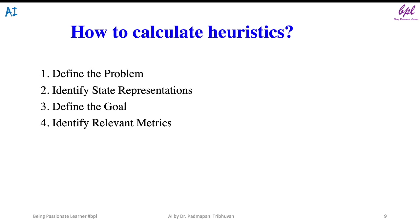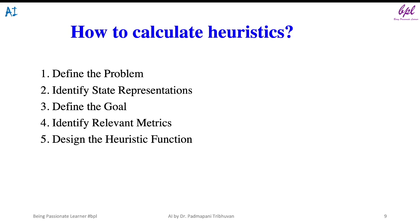The third step is to define the goal — clearly articulate what the goal of the problem is and what the optimal solution looks like. The fourth step is to identify relevant metrics — determine the metrics or factors that influence the quality or cost of a state towards reaching the goal; these factors should be relevant to the problem and contribute to the heuristic estimate. The fifth step is to define the heuristic function — create a function that combines the identified metrics to estimate the cost or desirability of a state, providing a numerical value that guides the search algorithm.